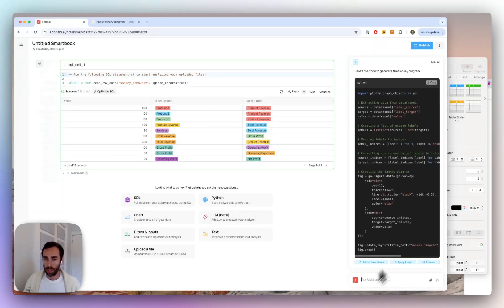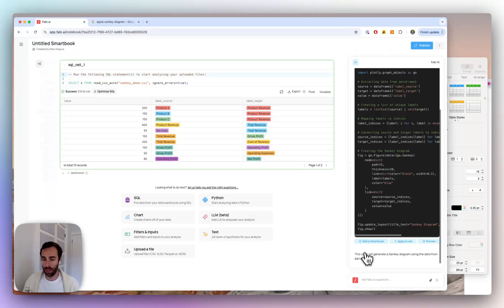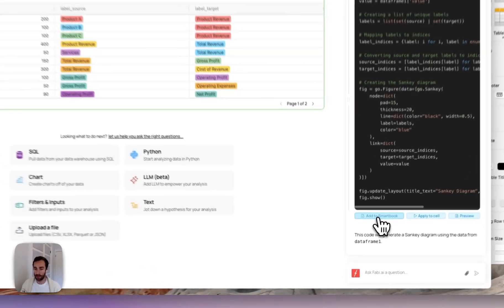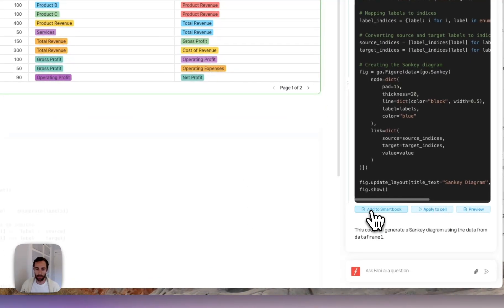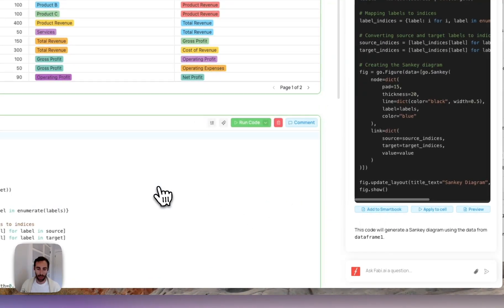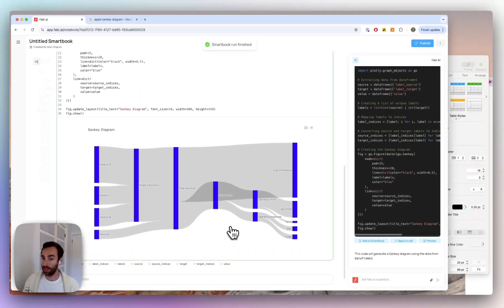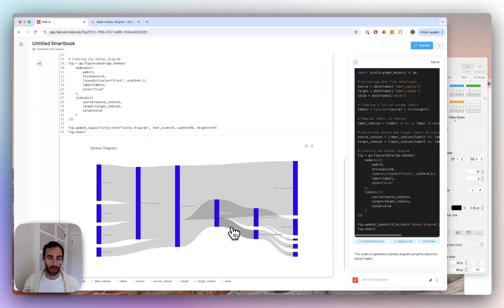Okay, so now it's done generating my Python code, I'm going to go ahead and hit add to smart book down here. And just like that, I have my Sankey diagram.